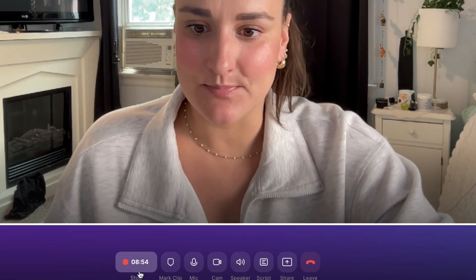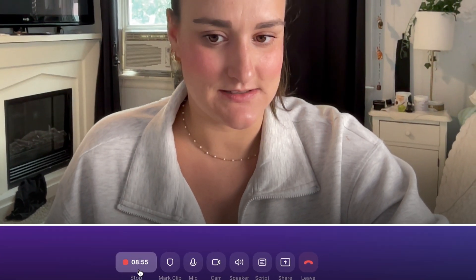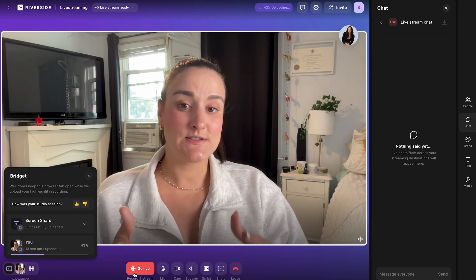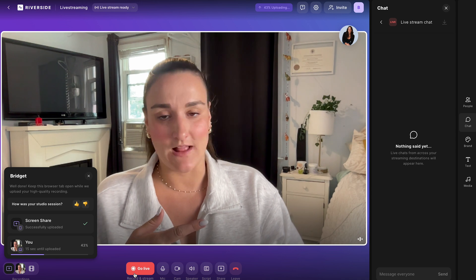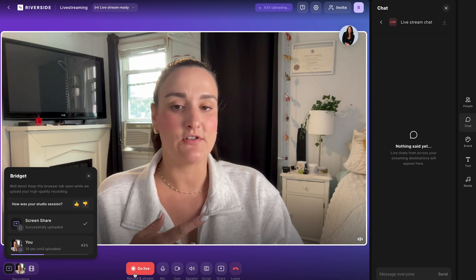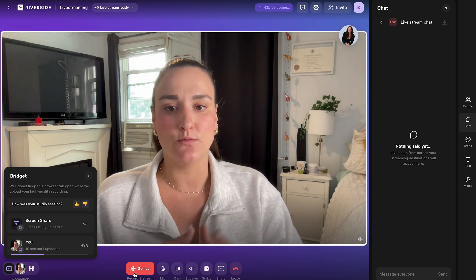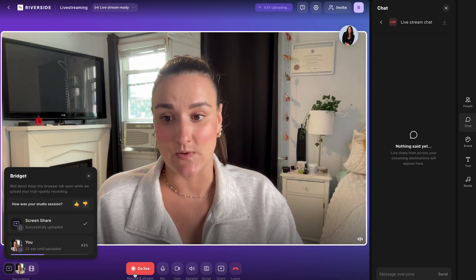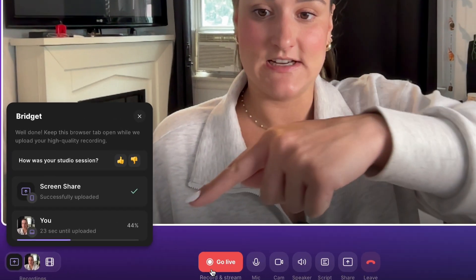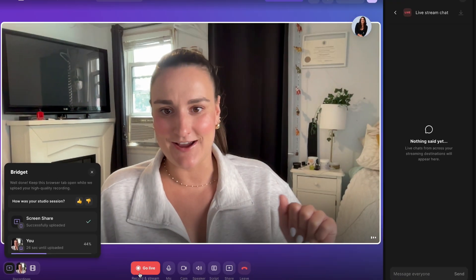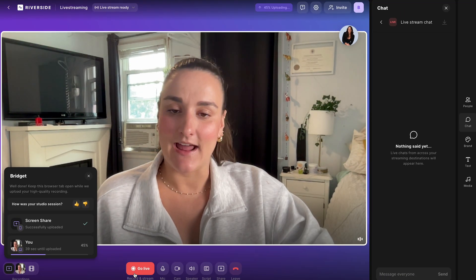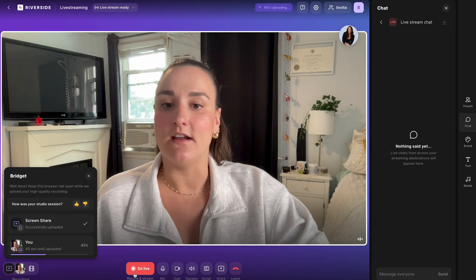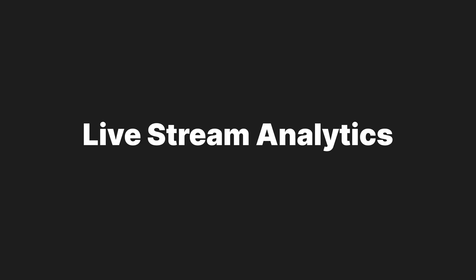When you're done, simply end the stream by pressing the stop button. This will end your stream on Twitch and any other platforms that you have connected Riverside to, and it will end the recording of the stream as well. You'll see the recording will start uploading to the cloud soon. This will be able to view and edit in high quality all on the Riverside platform.